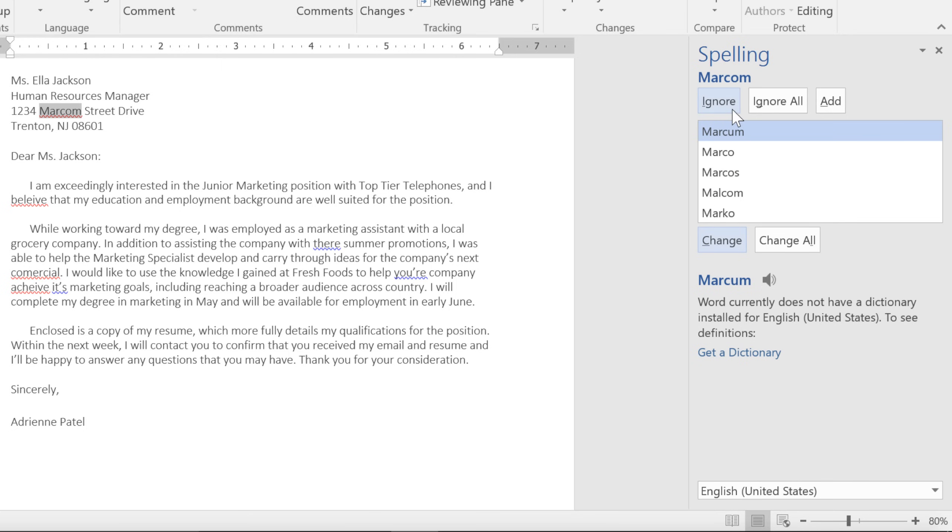Ignore will skip the word one time without changing it. Ignore All will skip the word every time it appears in your document. Add will add the word to the dictionary permanently, so it never comes up as an error again. Just make sure the word is spelled correctly before you go with this option.